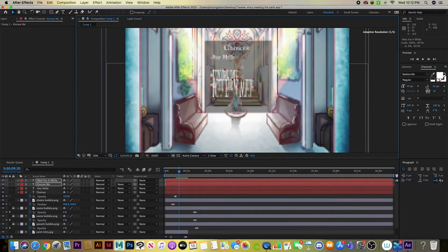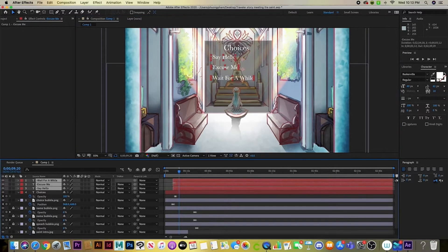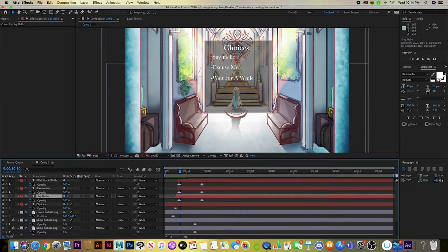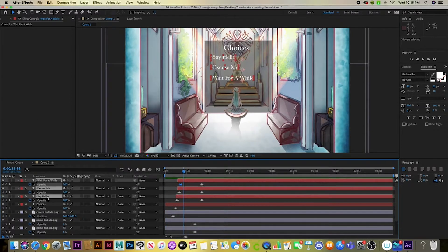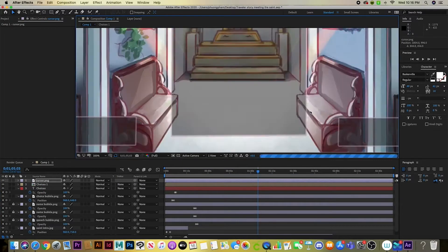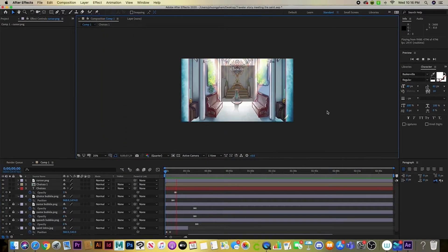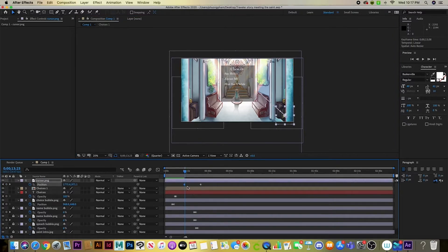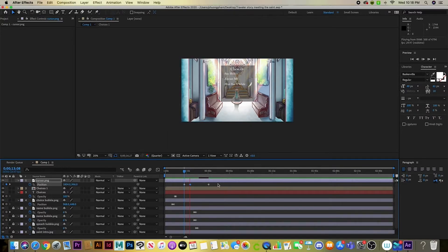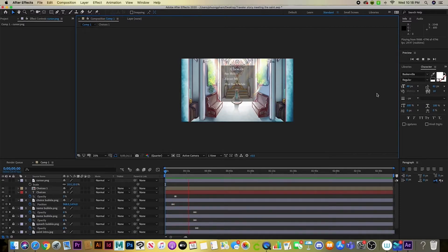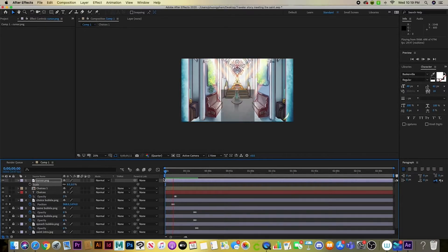Here I'm positioning a black square box that appears when the player makes a choice, like a choice option in a visual novel. I put the three choice elements into a pre-compose folder by right-clicking and selecting 'Pre-compose,' then naming it 'Choices 1.' Double-clicking the pre-compose opens a separate tab where you work on those files in isolation, which keeps things organized when you have many layers.